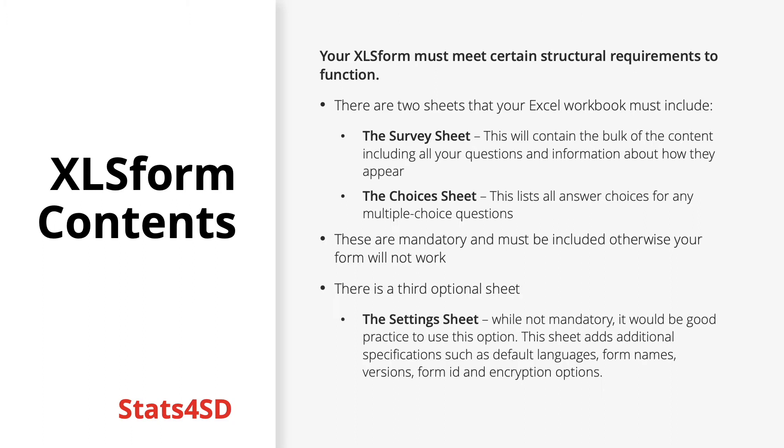There is also a third optional sheet called the settings sheet. While not required, it will be good practice to familiarize yourself with how this sheet works and to include it on any form you construct. This sheet will add additional specifications such as default languages, form names, version IDs, form IDs, and even encryption options.